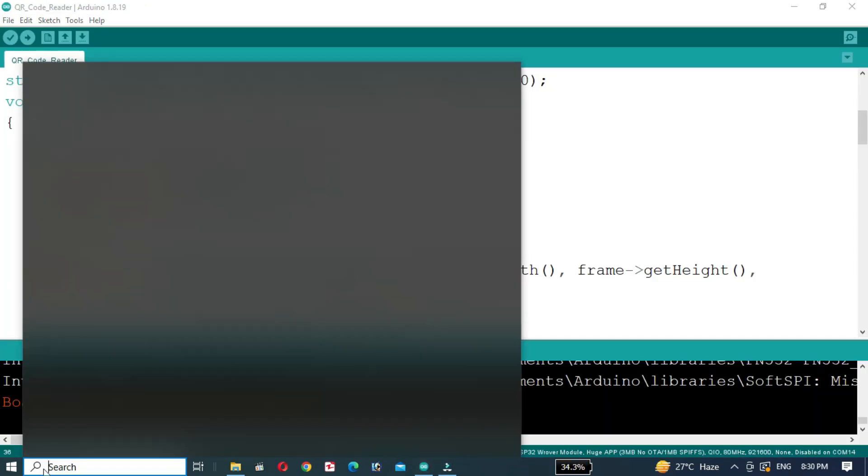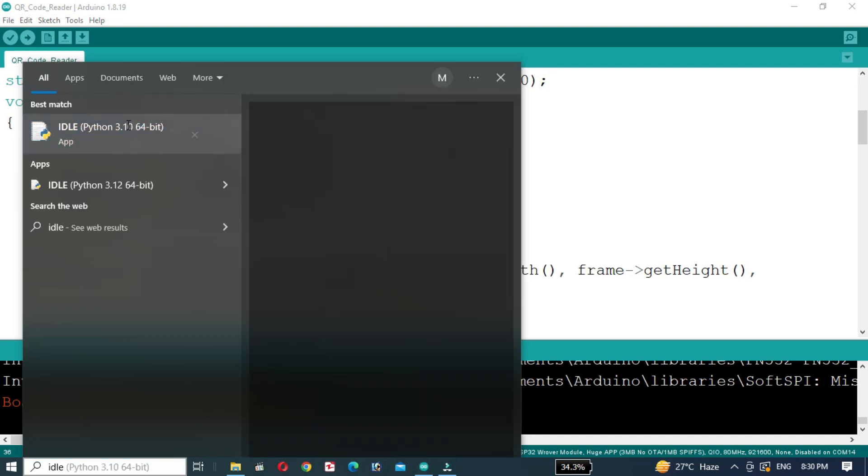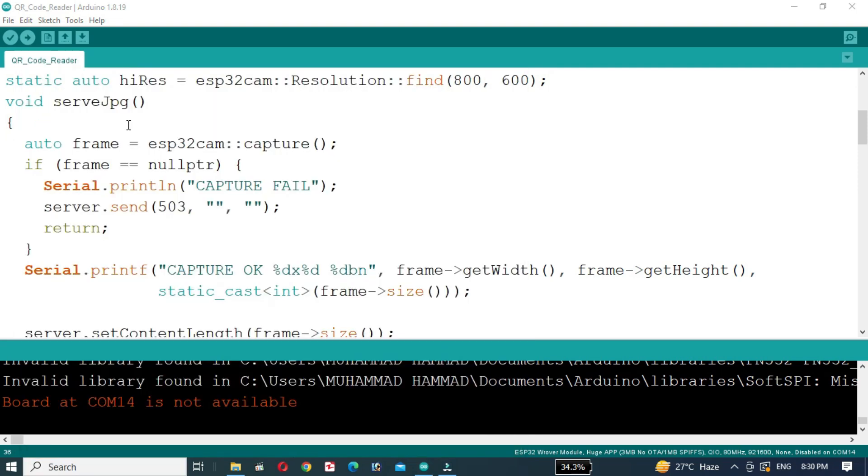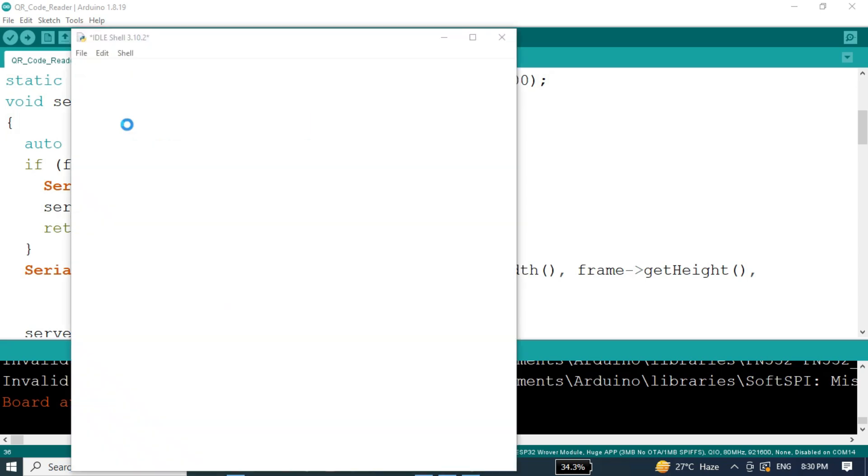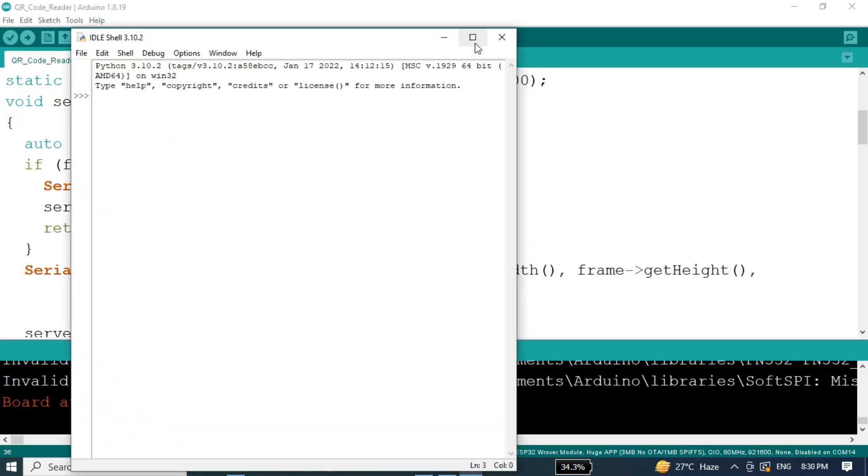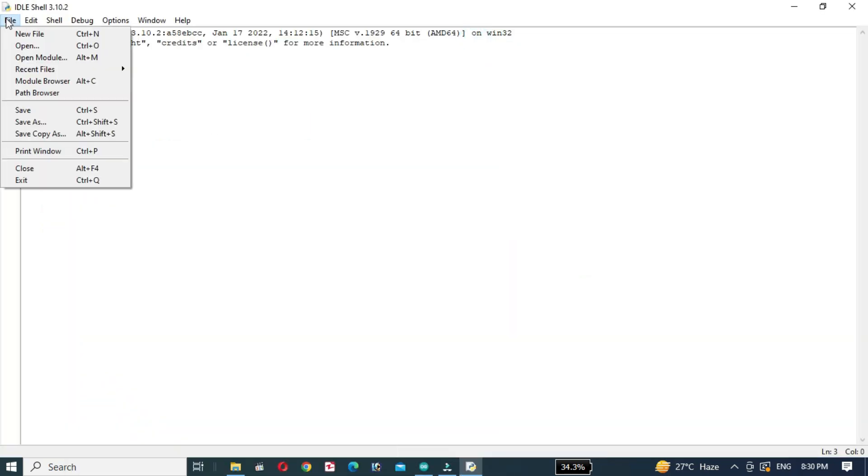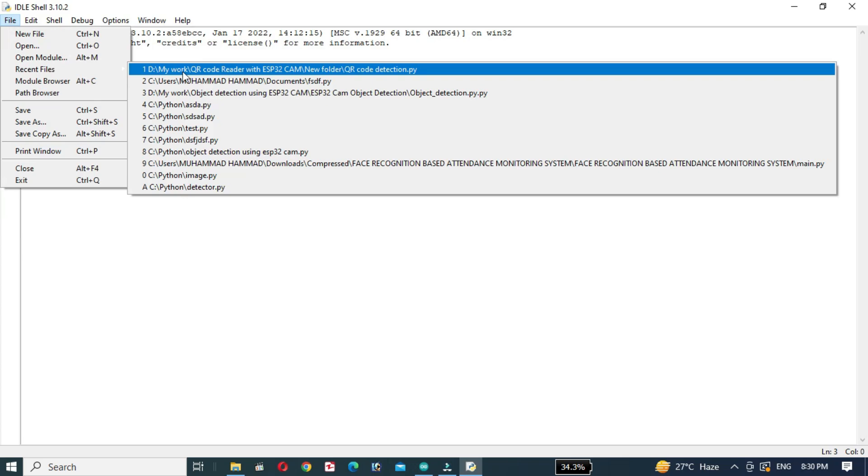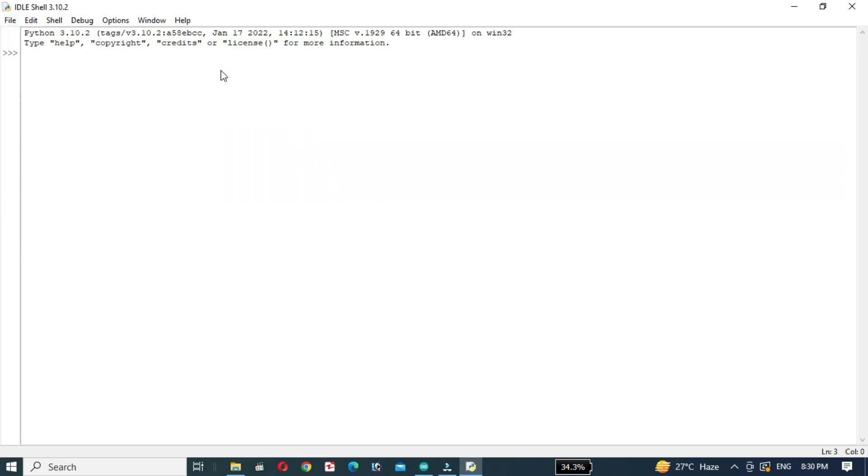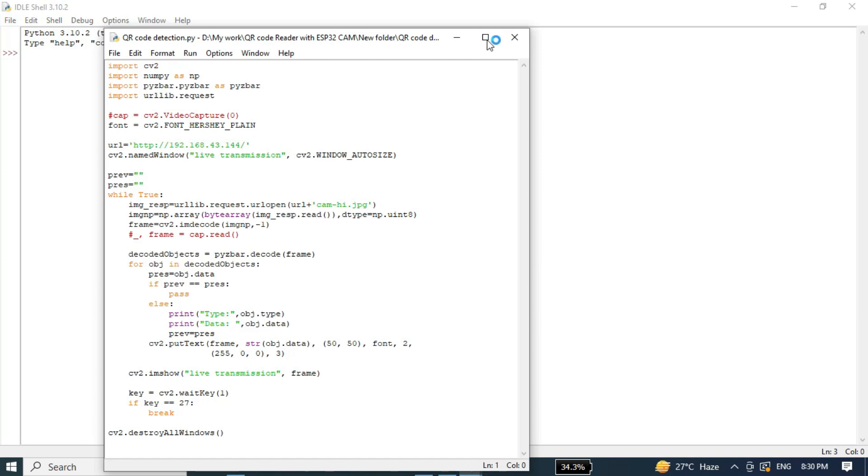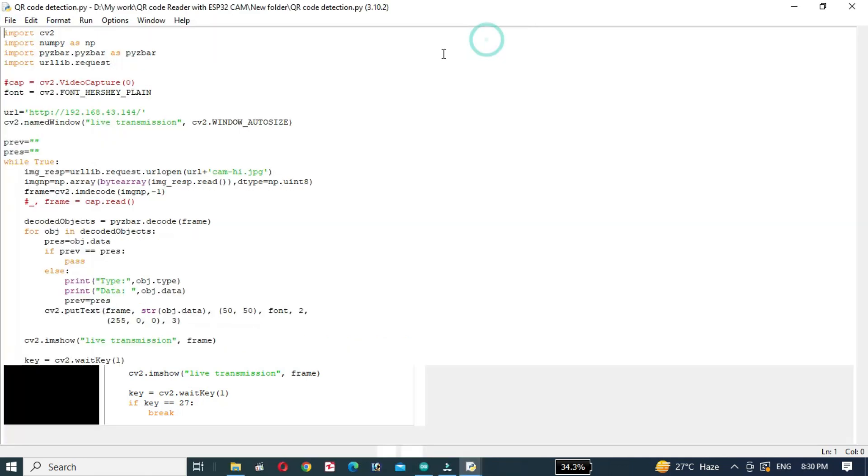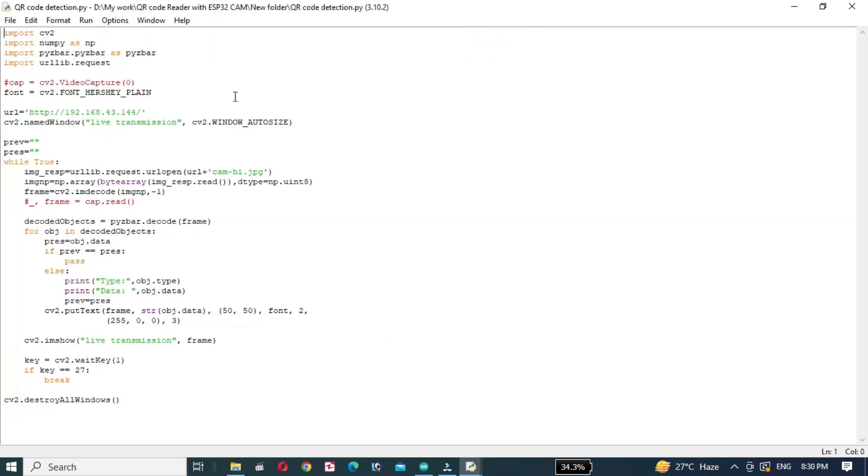Then in search, write IDLE and open IDLE Python editor. Go to file and open the Python code. Replace the IP address in the URL with the actual IP address of your ESP32CAM. This code captures the video stream and displays it in real time.